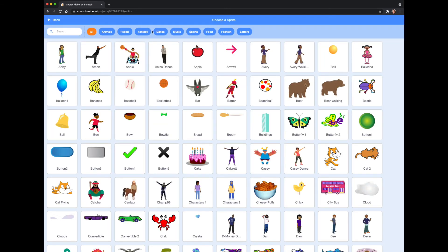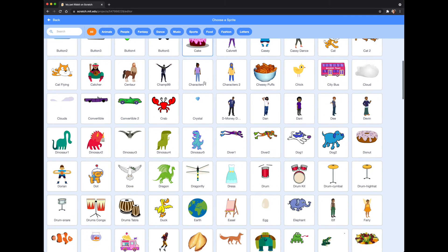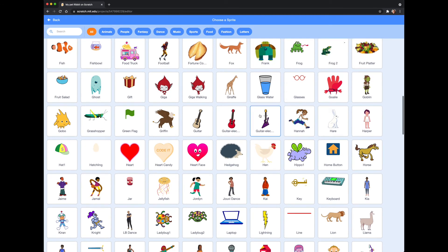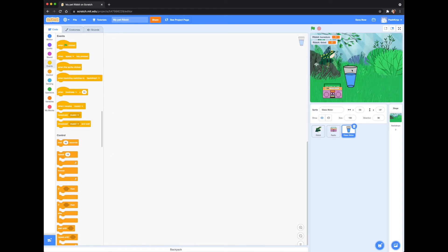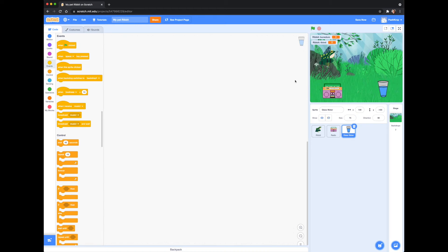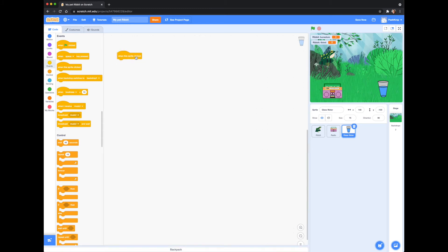Let's choose another sprite — I'm going to choose this glass of water. I don't love how large this sprite is, so before we begin our script I'm going to adjust the size. These next few series of scripts should look super familiar to you.